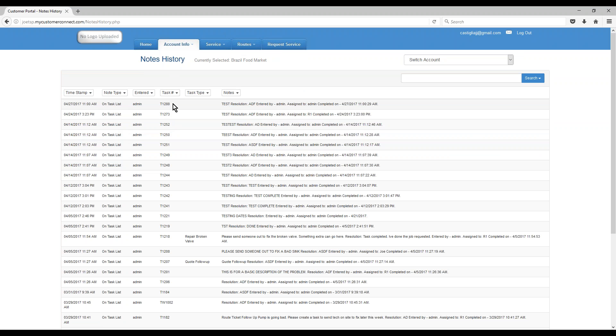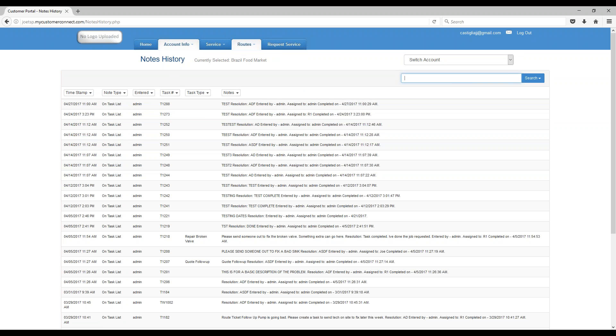You can click on Notes History, that's a history of all completed tasks, you see them all here. That's just a quick glance, you could do searches along the top. You can also search here.